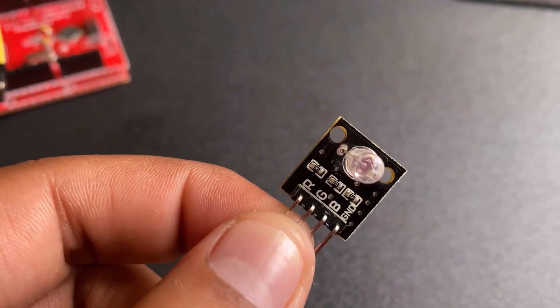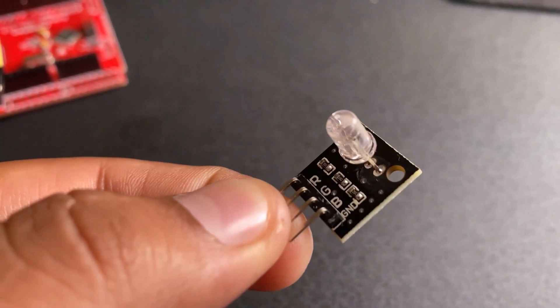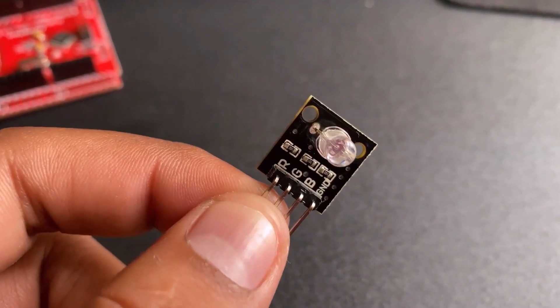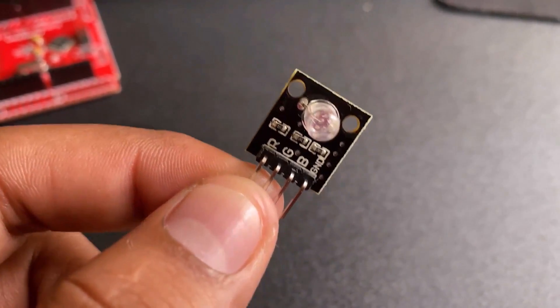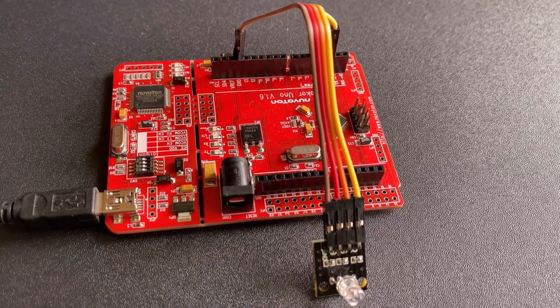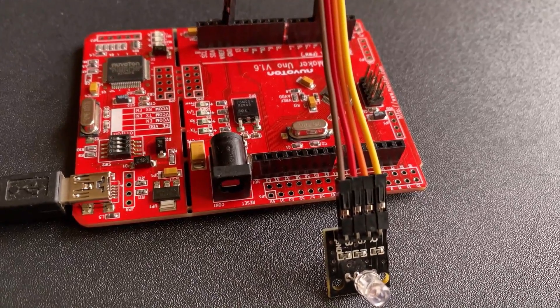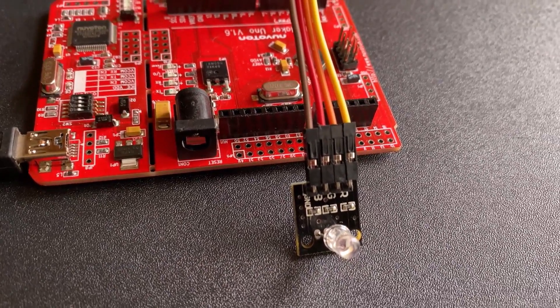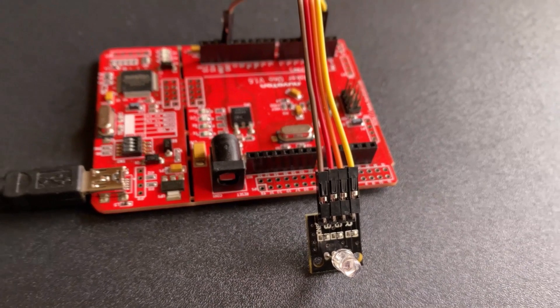The second example is controlling the RGB LED module. I am using one of the ready-made RGB modules with this board. Connect the R, G, B and GND pin of RGB LED to Numaker Uno pin 2, 3, 4 and GND pin as shown here.